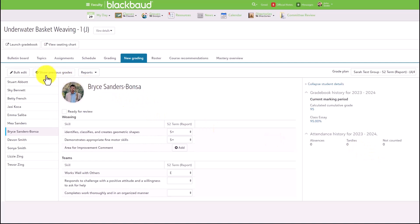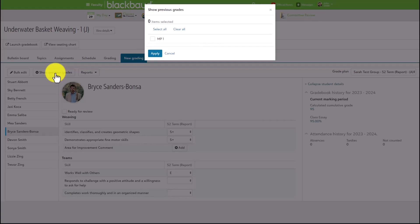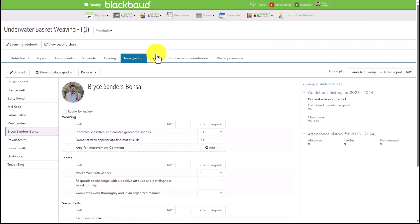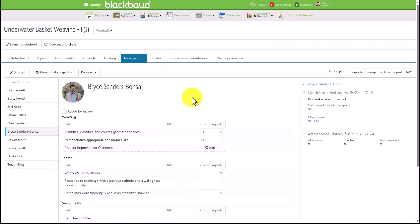Faculty can also choose to show previous grades as well. Just like in the grid view, they can select which marking period they want to include and display, and that will automatically update in the view for all of their students.